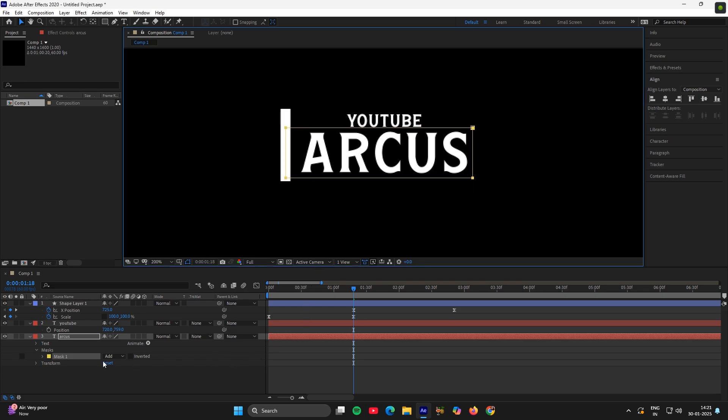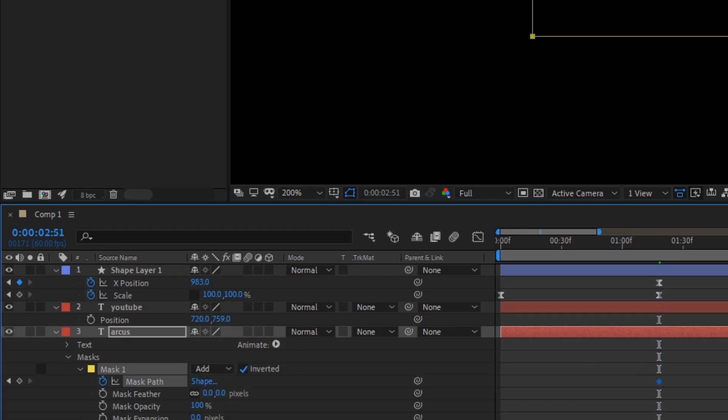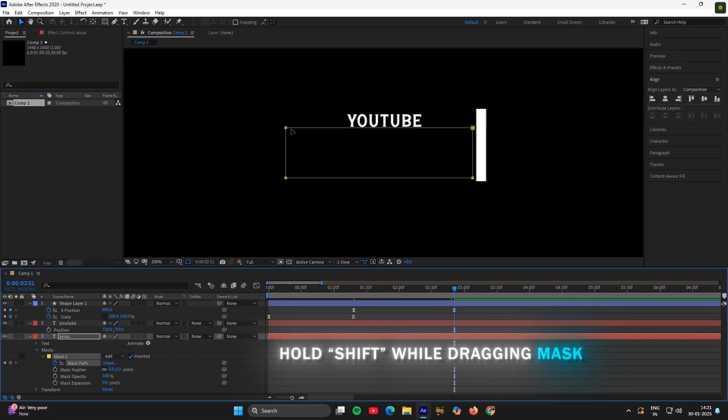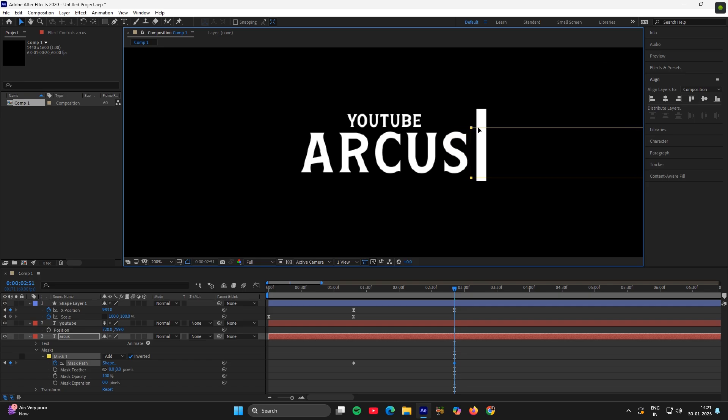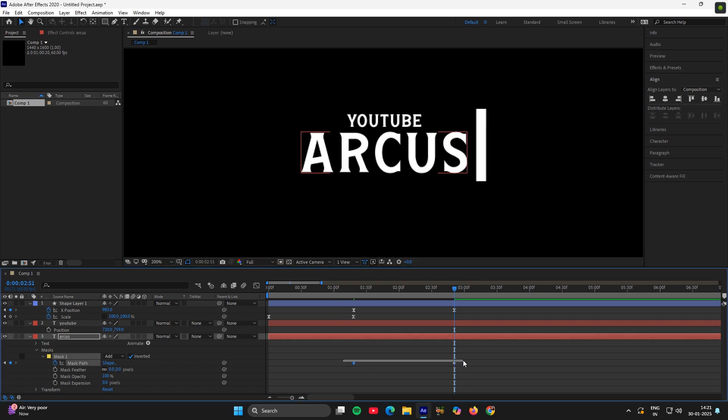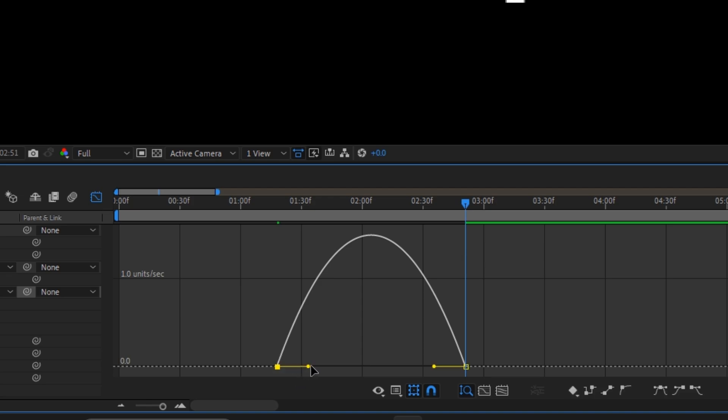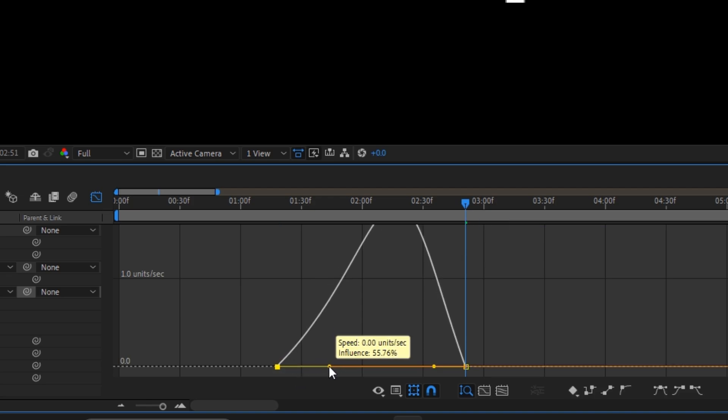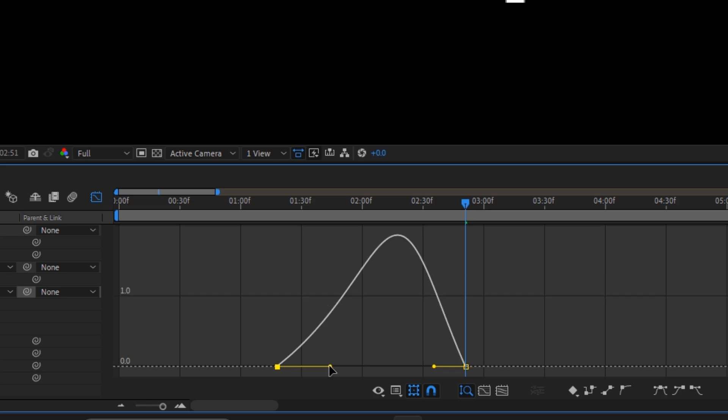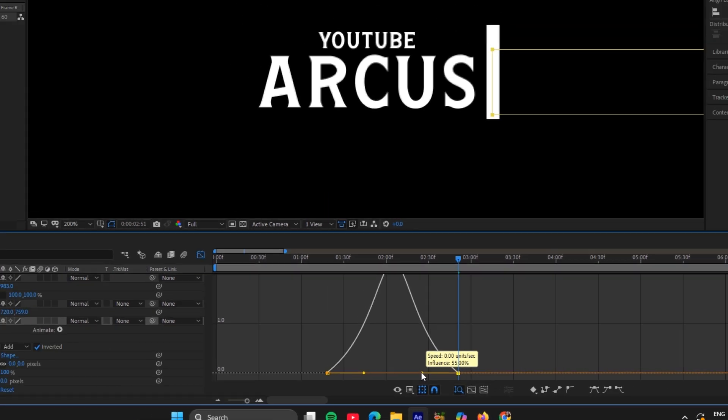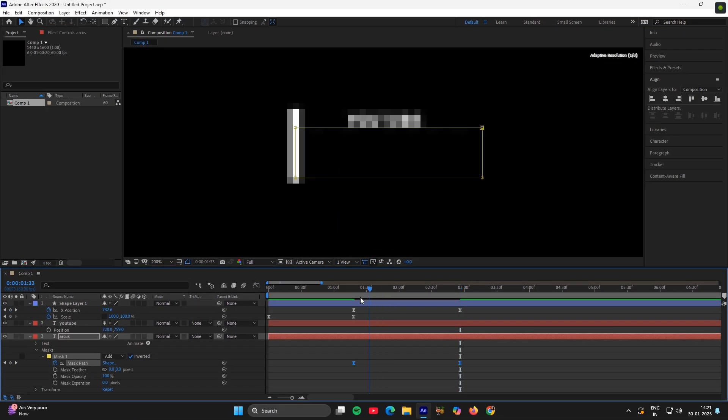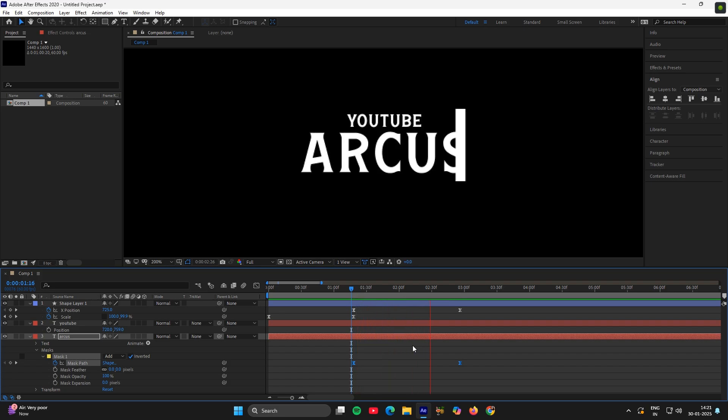Now go to mask, click on inverted, mask path, add a keyframe, now adjust the mask like this. Now select the other option. Now choose the easy ease and copy the same graph which is 56 and 55. Good.